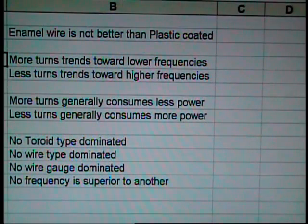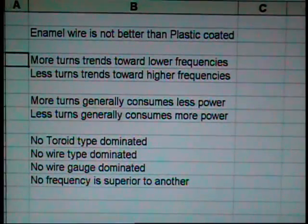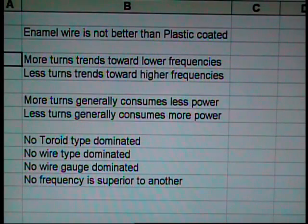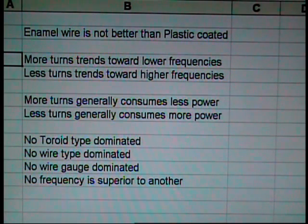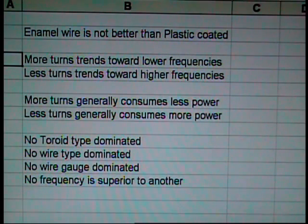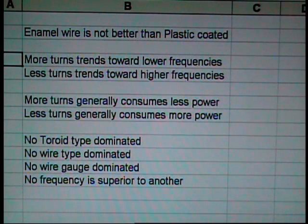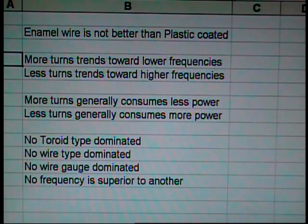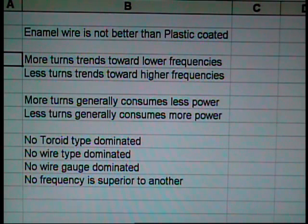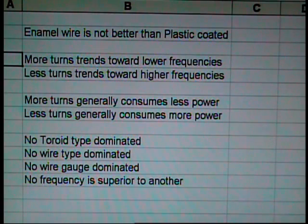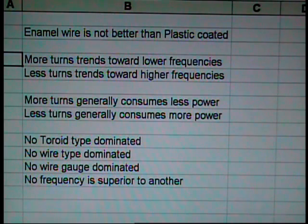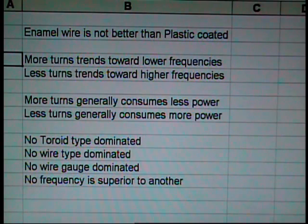So let's wrap this up with some conclusions. Enamel wire is not better than plastic-coated wire. They did equally as well. More turns on your toroid for a joule thief trends toward lower frequencies. Fewer turns trends toward higher frequencies. But it's not a one-to-one relationship. It just trends that way. More turns generally consumes less power. Less turns generally consumes more power. But, again, not a one-to-one relationship. Merely a trend.